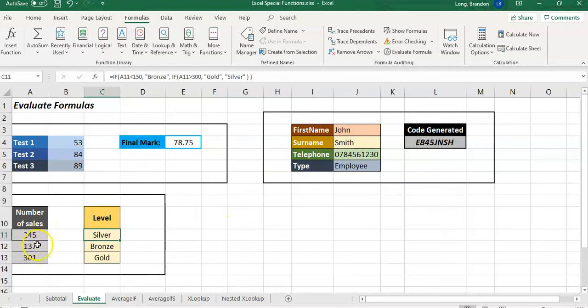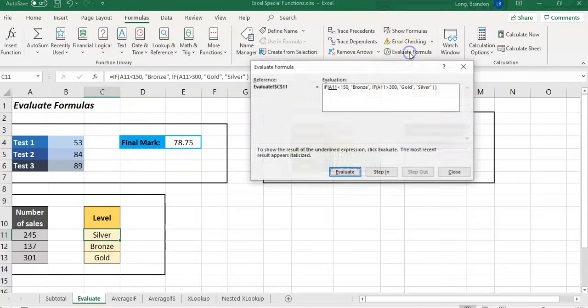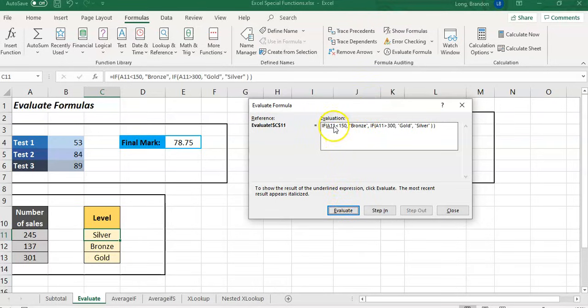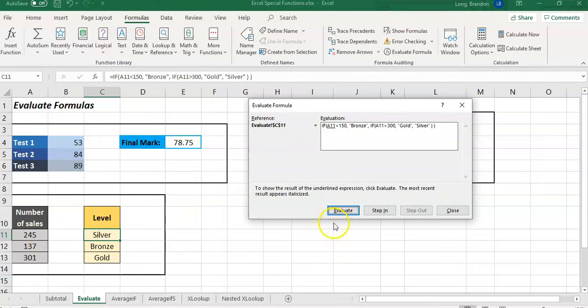Let's evaluate this formula. We can see how it's working. In this case we know that it should be in the middle range, so it's Silver. We're going to evaluate: is A11 less than 150? In this case it's not, so let's see what it looks like.